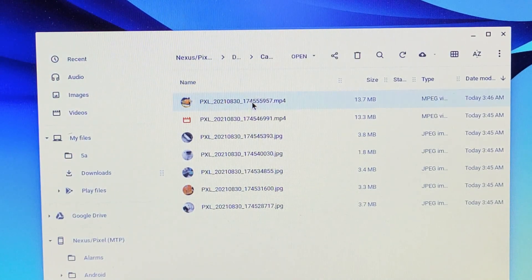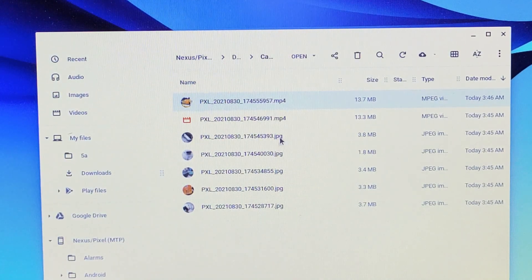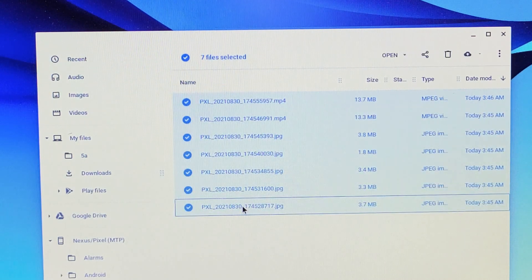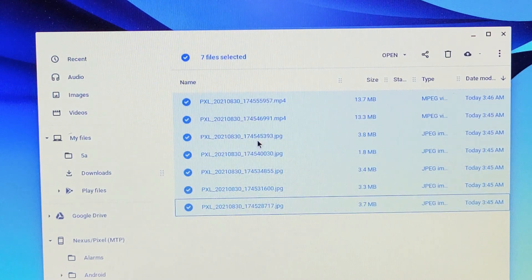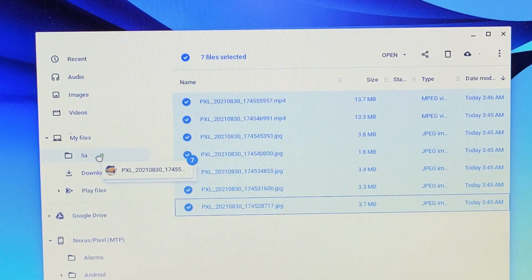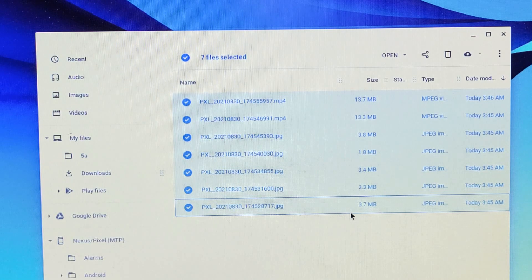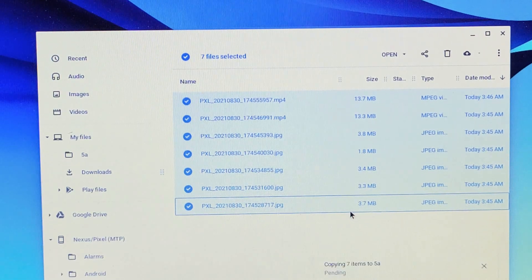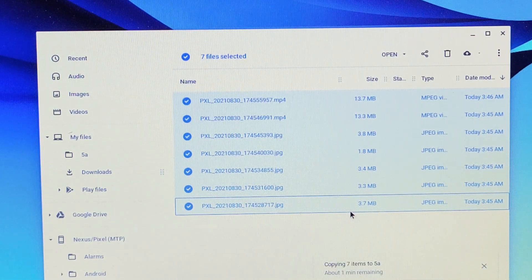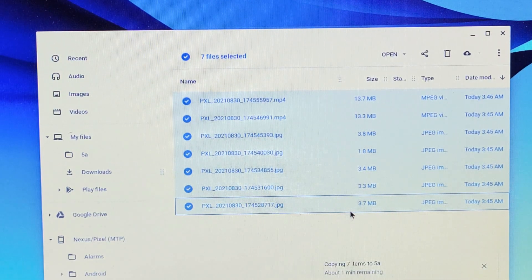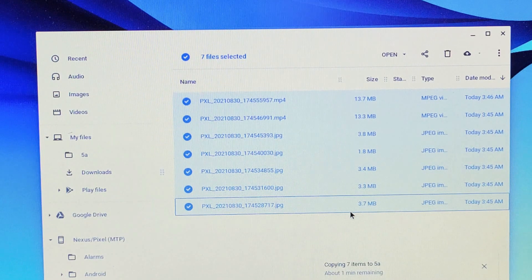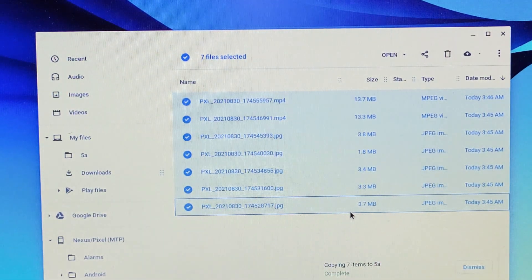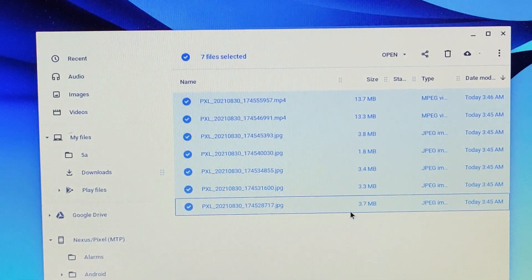So for example, let me just copy the whole shebang. Let me copy this, select all of these, and I'm going to drag and drop into that new folder I called 5a. And let's go ahead and let that copy. It's copying. Give it a little bit there. It says complete.